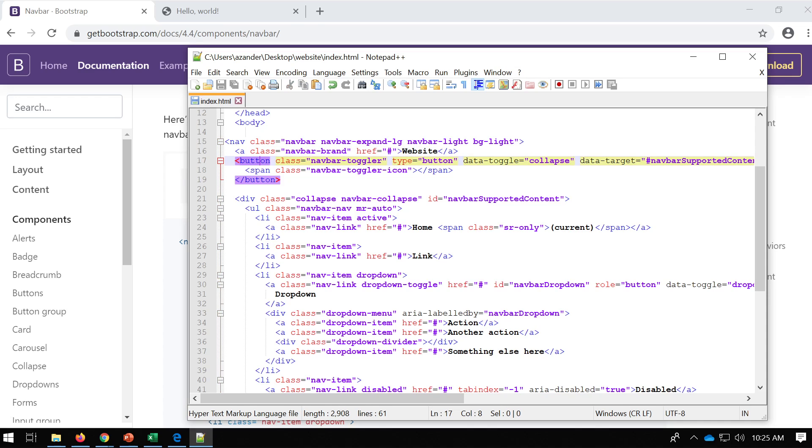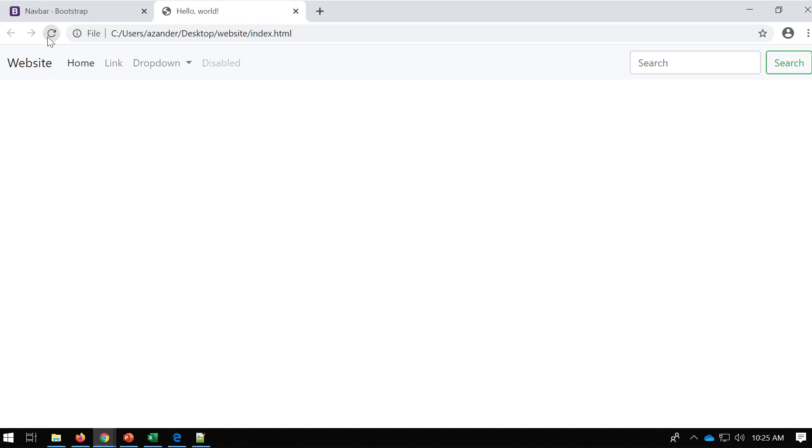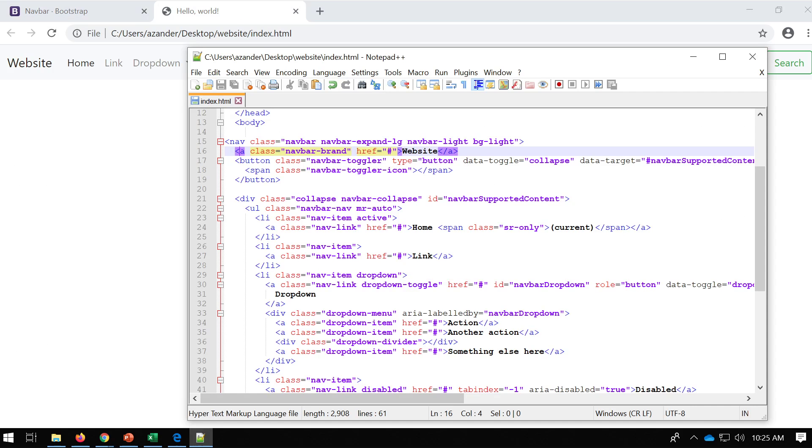Then we've got a button here. I'm going to save this, go back, and we've got a nav bar. You can see it now says website here, and that obviously represents this bit here.